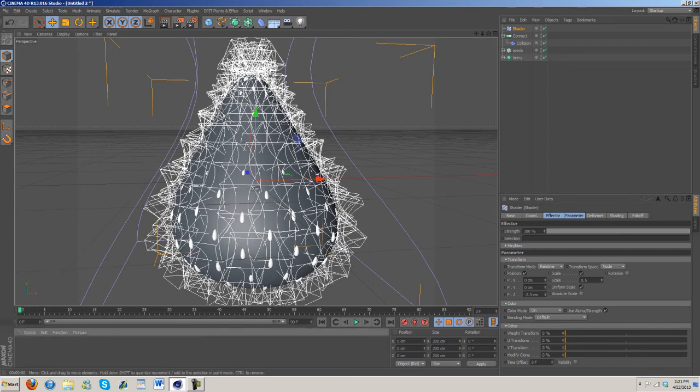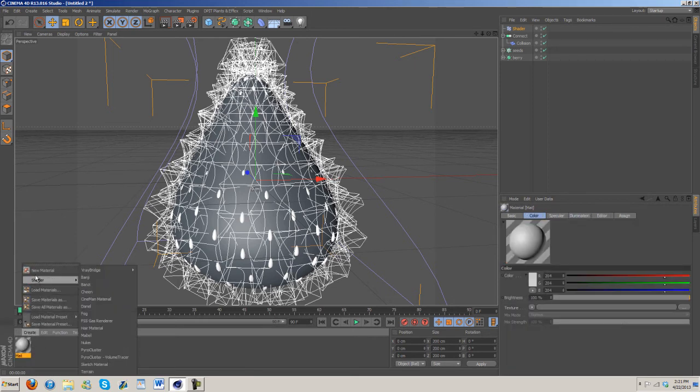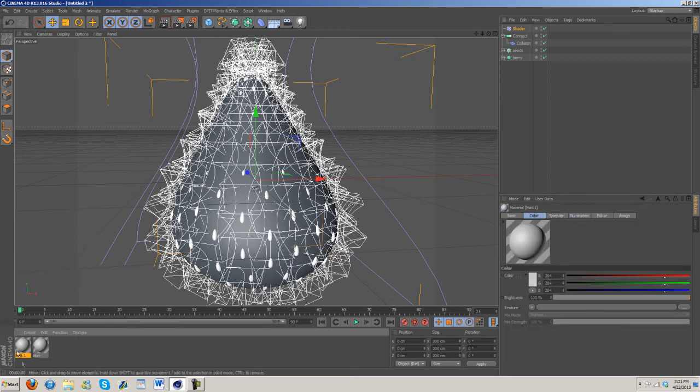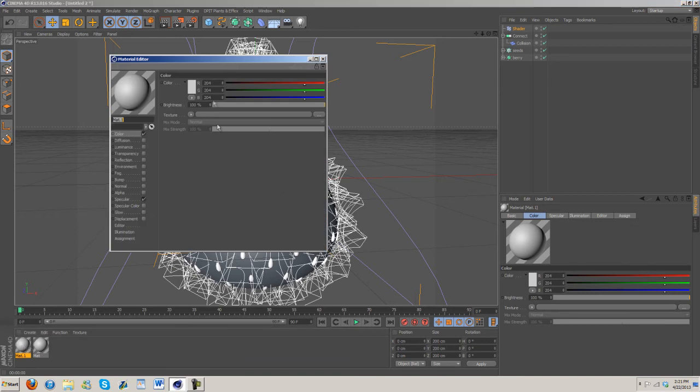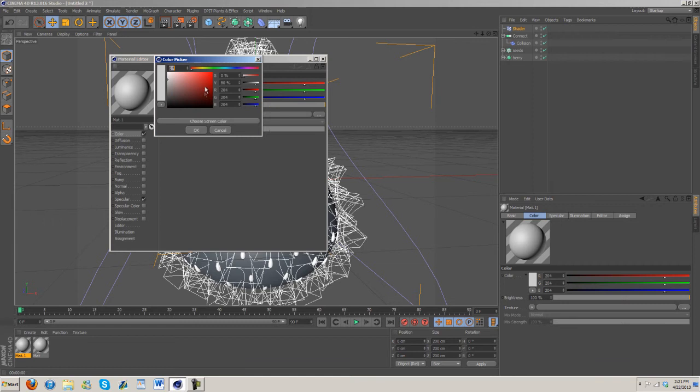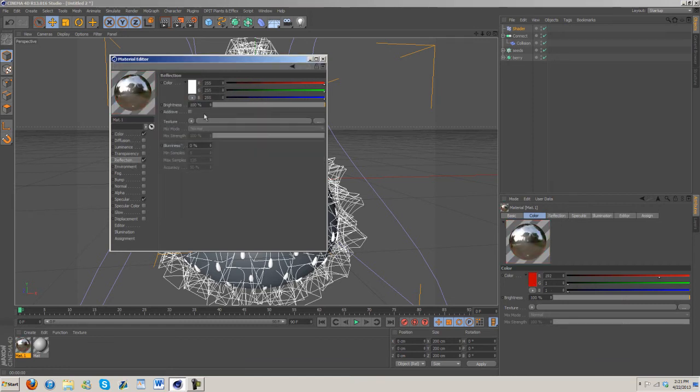Probably the next thing we should do is start working on the materials. I'm going to go ahead just double click here and then let's do another material. We're going to make one for the seeds and one for the berry. For the berry we're going to want somewhat of a dark red.